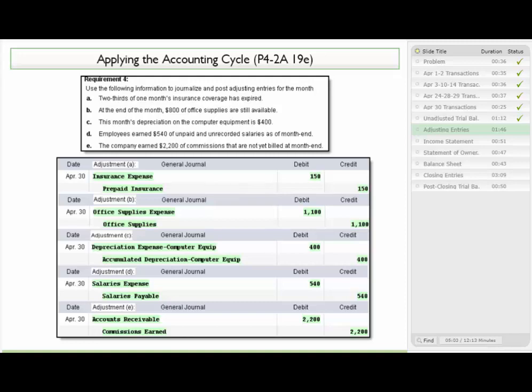On C, this month's depreciation on the computer equipment was $400. So we record an increase to depreciation expense and a credit to accumulated depreciation. On D, employees earned $540 of unpaid and unrecorded salaries as of month end. We accrue that by debiting salaries expense for $540 and crediting salaries payable. Finally, on E, the company earned $2,200 of commissions that weren't billed. So we debit accounts receivable and credit commissions earned, both in the amount of $2,200.